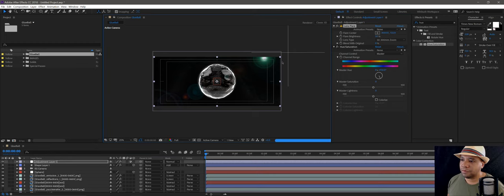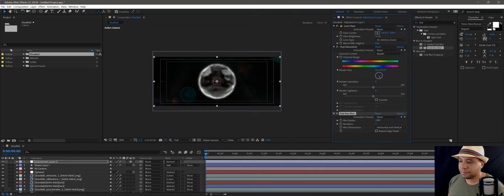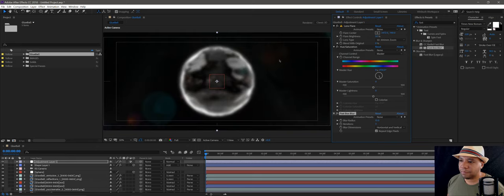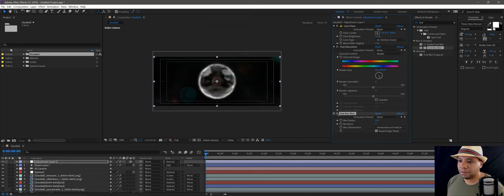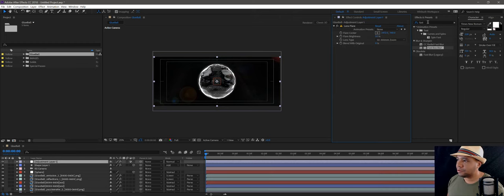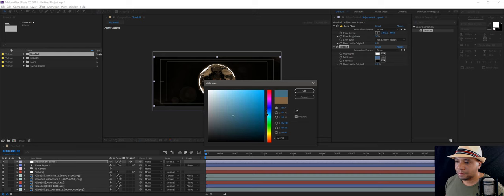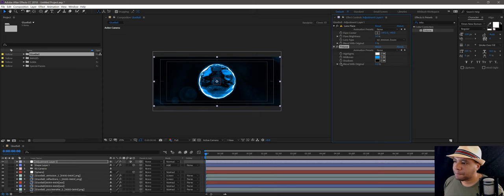With Optical Flares you'd have much more control, but let's add a Fast Blur and blur it out a little bit. Hit Repeat Edges so we don't get shrinkage. Since it's on the adjustment layer it's blurring out everything — that's all right. Instead of Hue/Saturation let's try to get it all one color. Make it like a bluish. Since it's on the adjustment layer it's affecting everything, but we can blend with the original to bring in some of the original color.